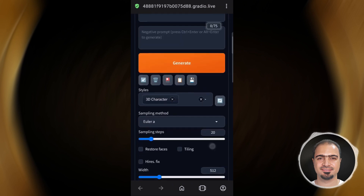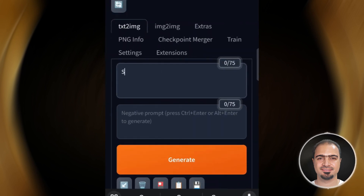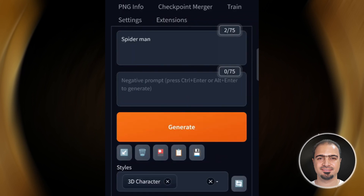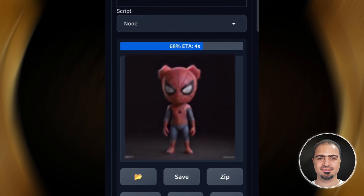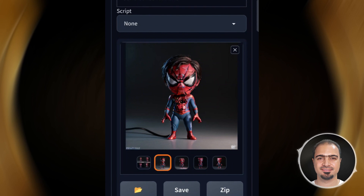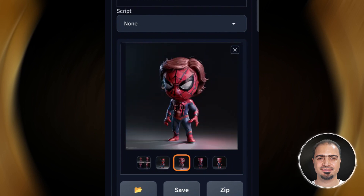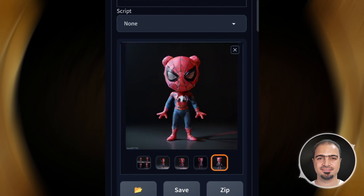What if we try the word 'Spider-Man' using the same 3D character style? We will get results like this. Of course, you can write whatever you want without selecting a specific style, but here I am showing you how the style facilitates the process of making a certain type of image.